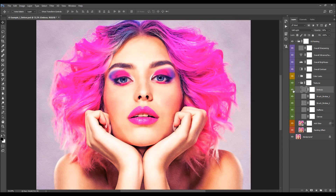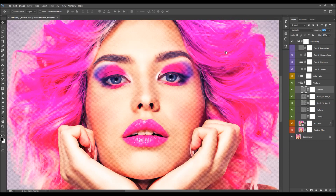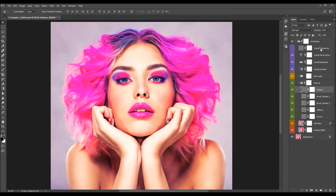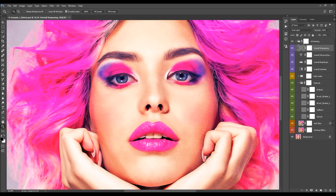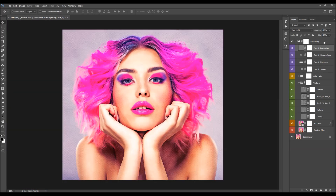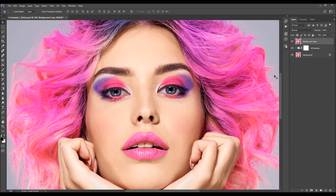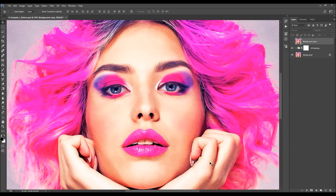Select the embossed layer and adjust its opacity. Then turn on the sharpening layer and adjust the sharpening by changing the opacity of that layer. Let's quickly check the before and after effect — this is the before, and this is the after effect.